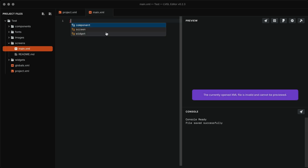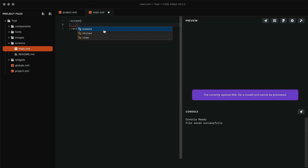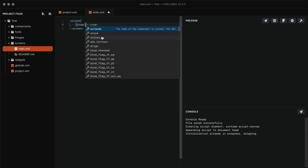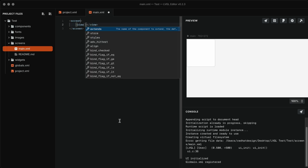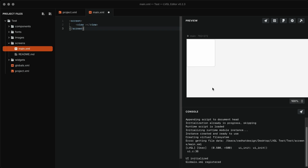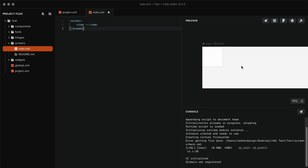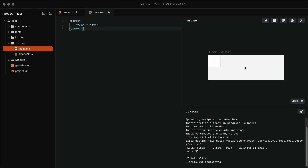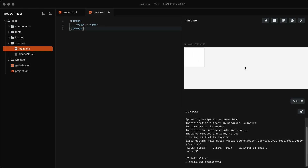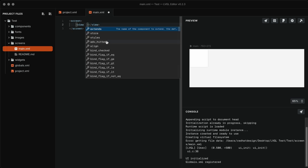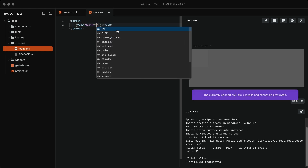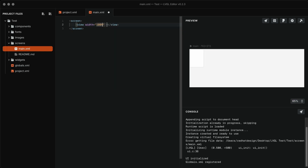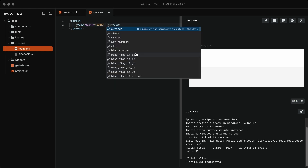Type an opening bracket — the editor will show auto-complete. Create a screen and then a view. This will generate and display the screen and its view. Then style the view using LVGL style properties.